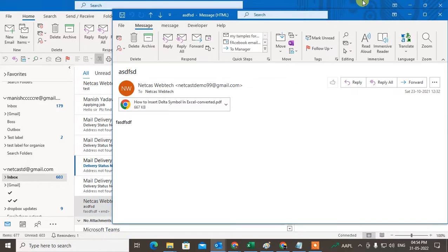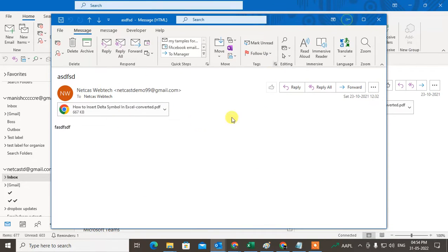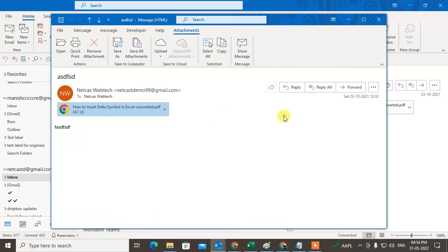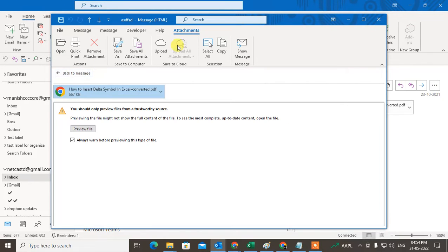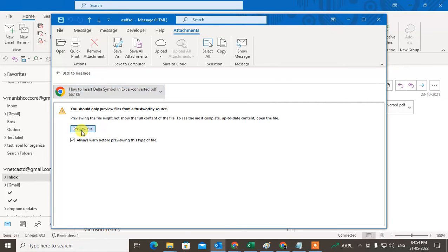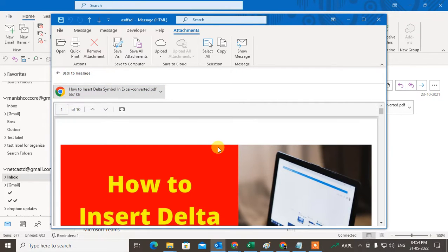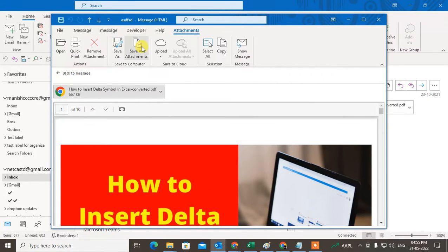If I get this email and open it, this is the attachment — it's a PDF file. When you click on any attachment, you can see options appear. If it's a PDF you can preview the attachment right in your mail. You can also open the attachment, print the attachment, or remove the attachment.